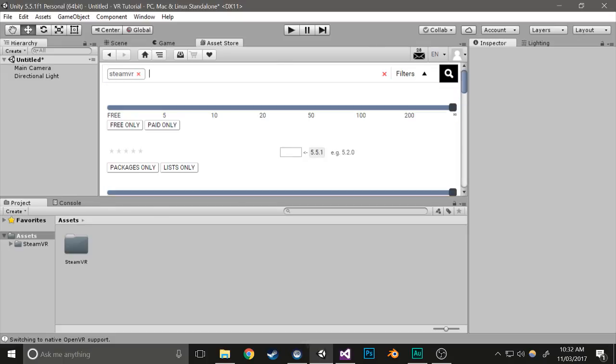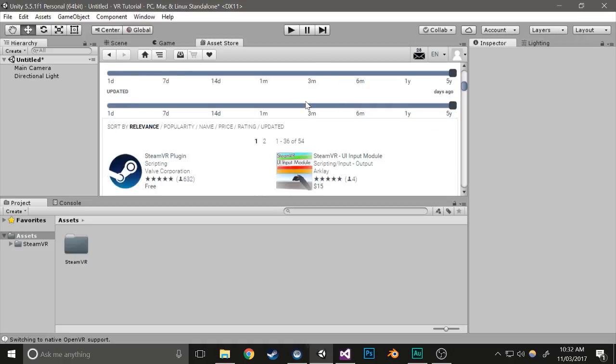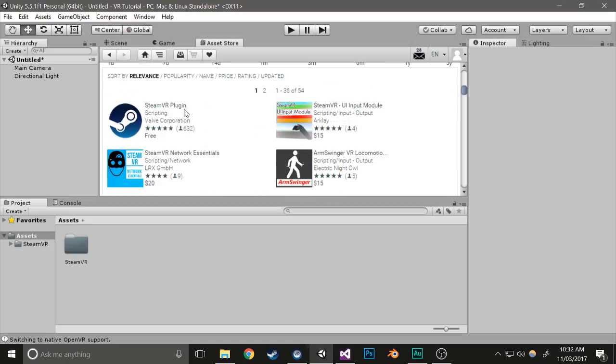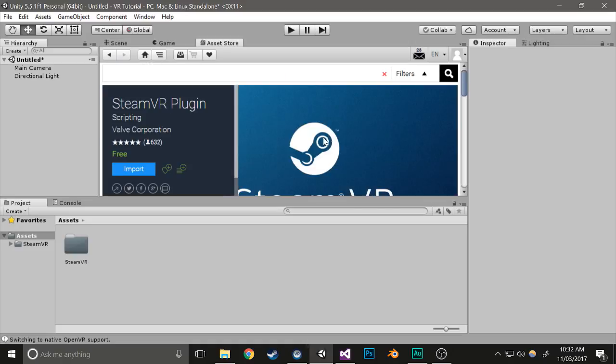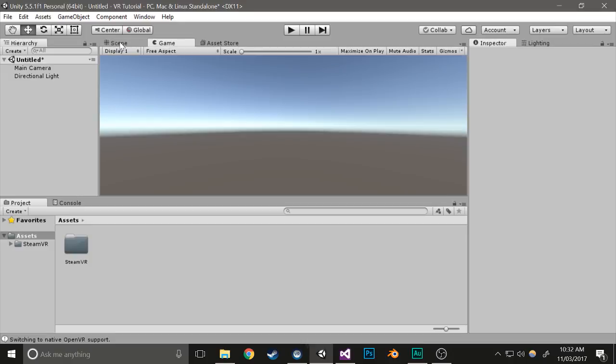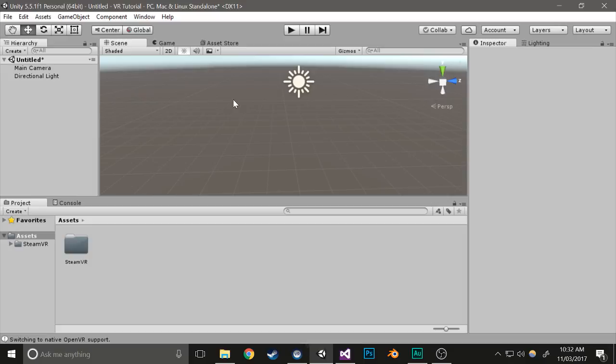Click on it and import it, or download it if you haven't already installed it somewhere else. I already have it installed, so I don't need to worry about that.